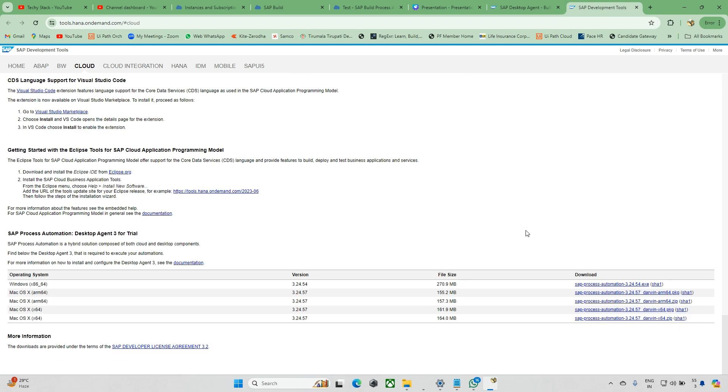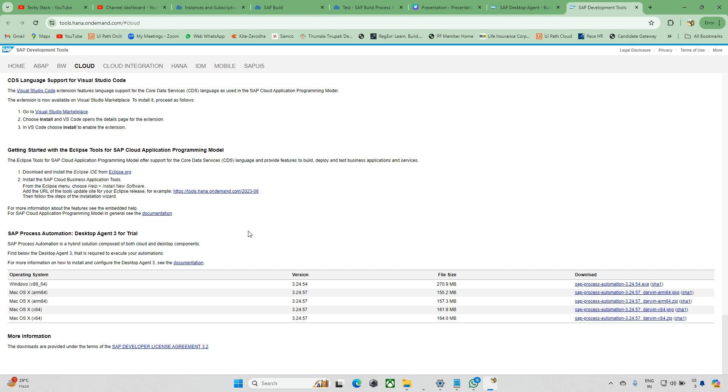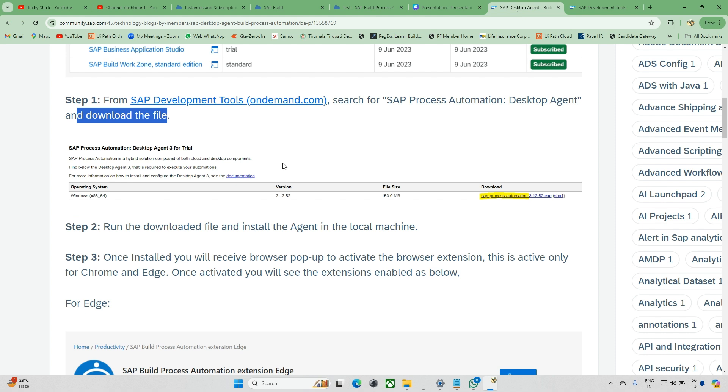You can see SAP Process Automation Desktop Agent 3 for trial. Go to the end downside here, and you can see SAP Process Automation Desktop Agent for Agent 3 for trial. I'm recording right now, but this might change position after a couple of days.